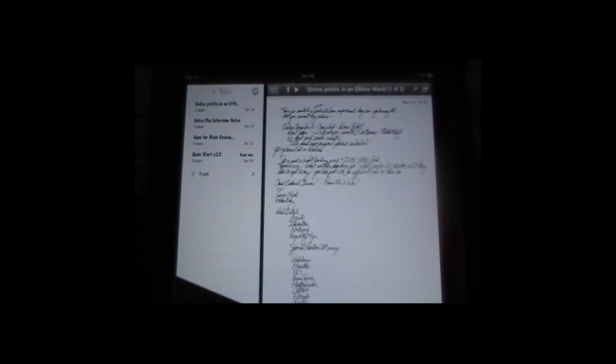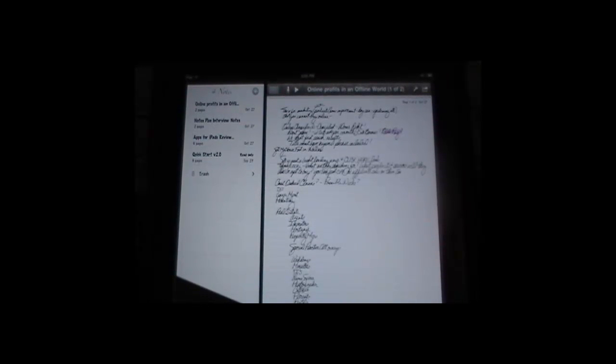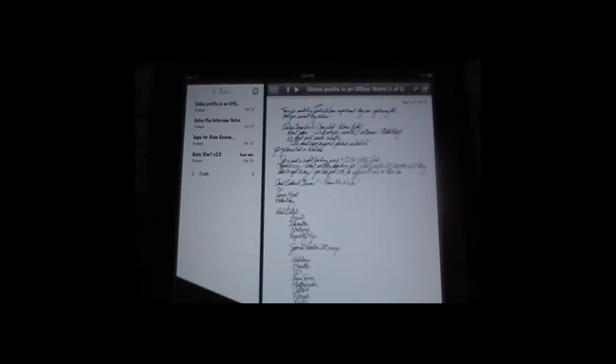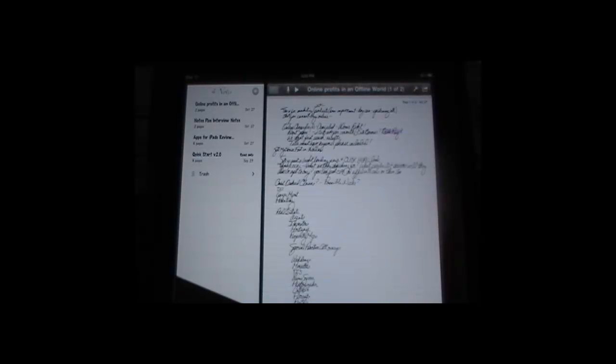We do that for every review that we do on appsforipads.net. We do not cut, paste and regurgitate information from other websites for you. We do the work and we bring you an honest opinion of the application as we see it.